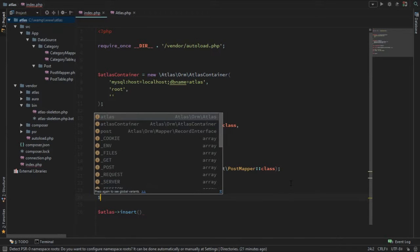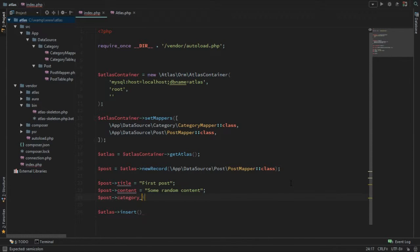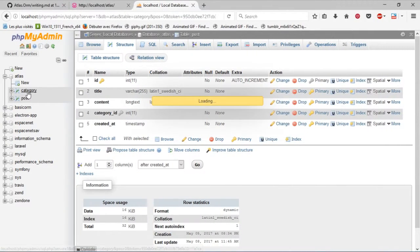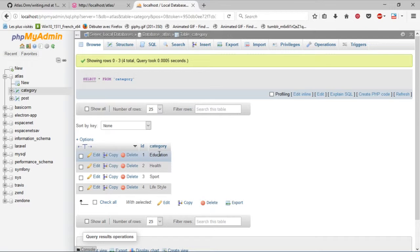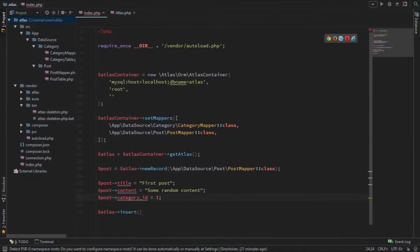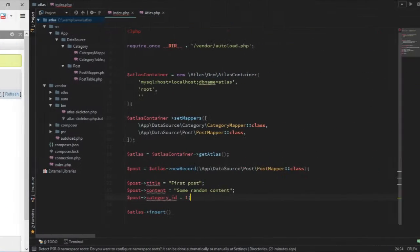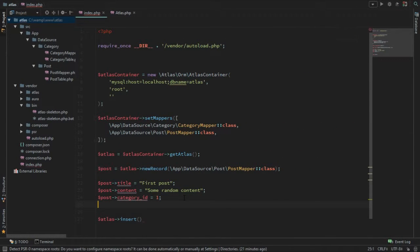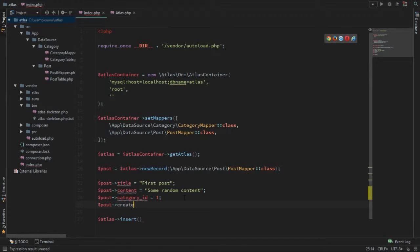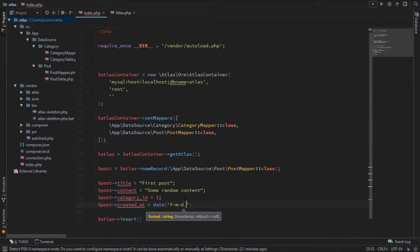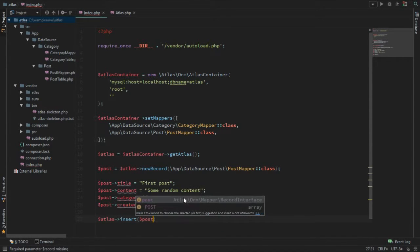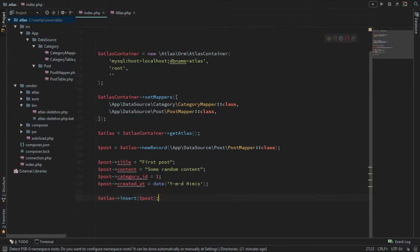I have a category ID — I'll give it a value of one. I have the category table with four rows: education, health, sport, and lifestyle, just for example. So I'm passing one which is the education category. I also have a created_at which takes a date, so I'll pass in the year, month, day, hours, minutes, and seconds. Now I can go ahead and pass this post record as a parameter to the insert method.